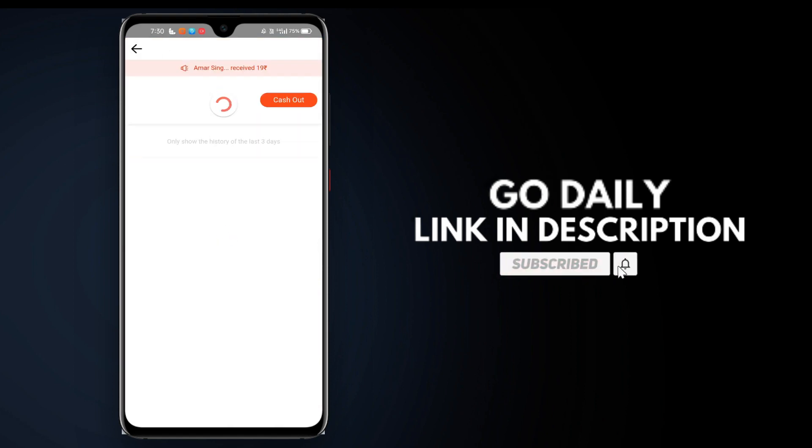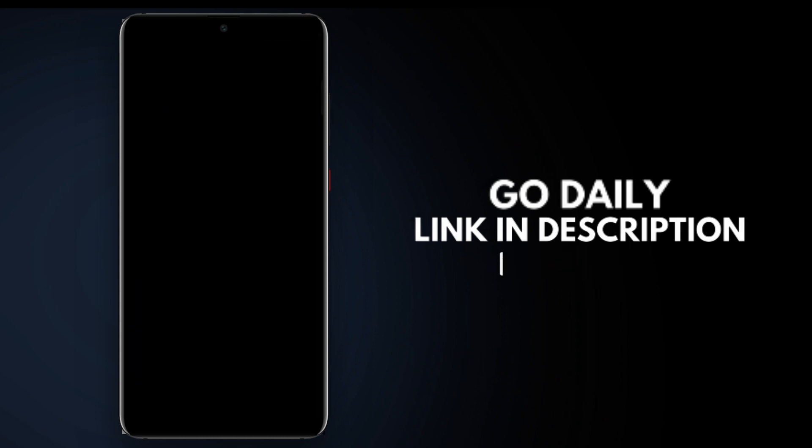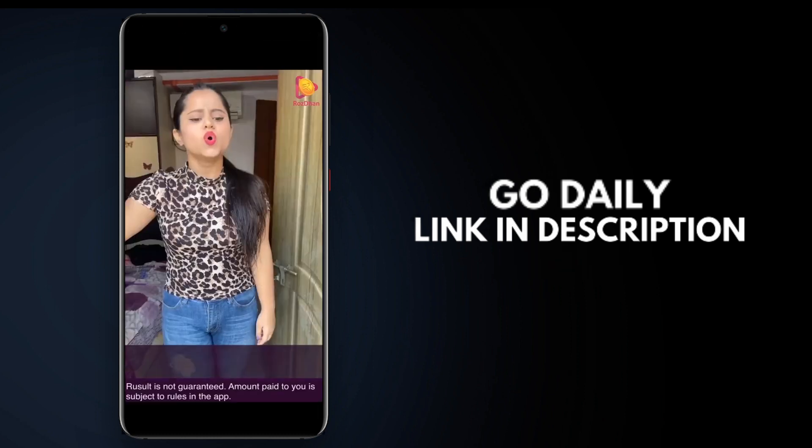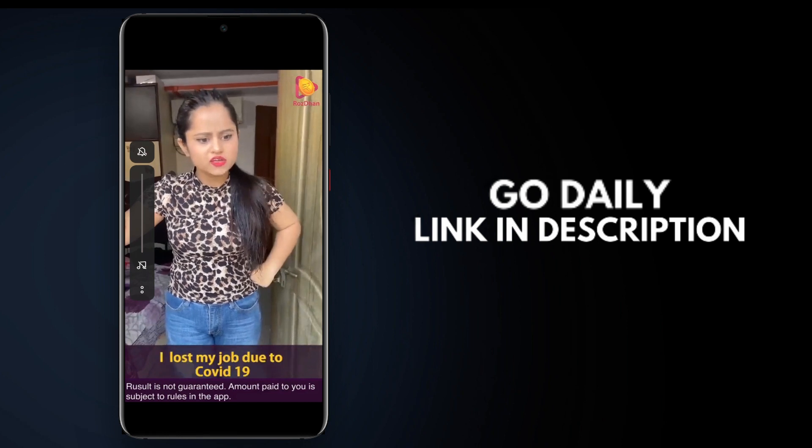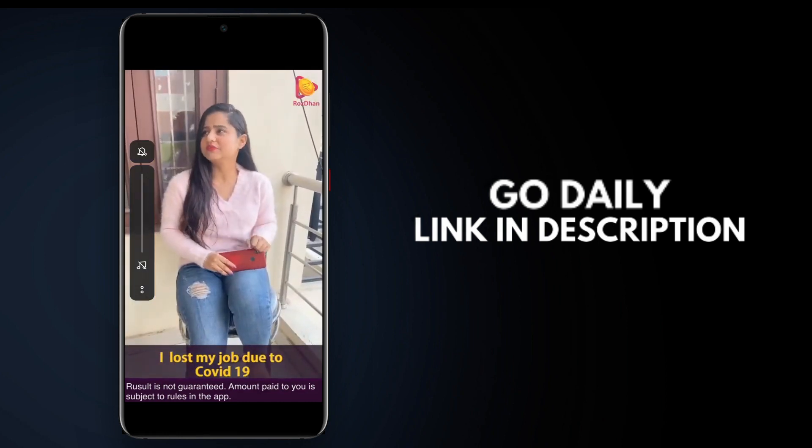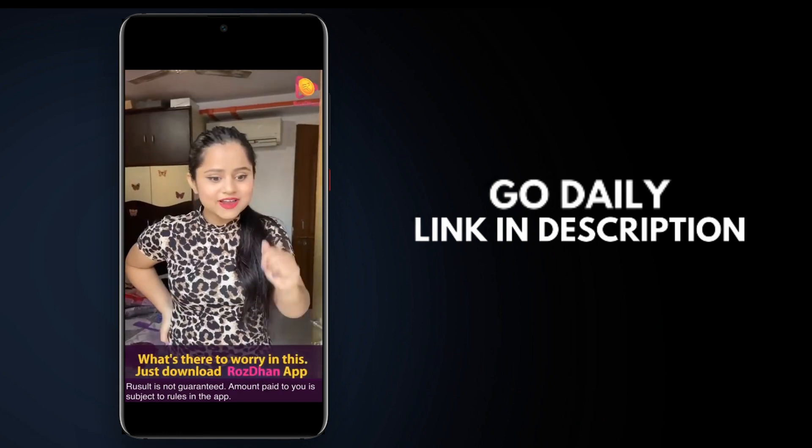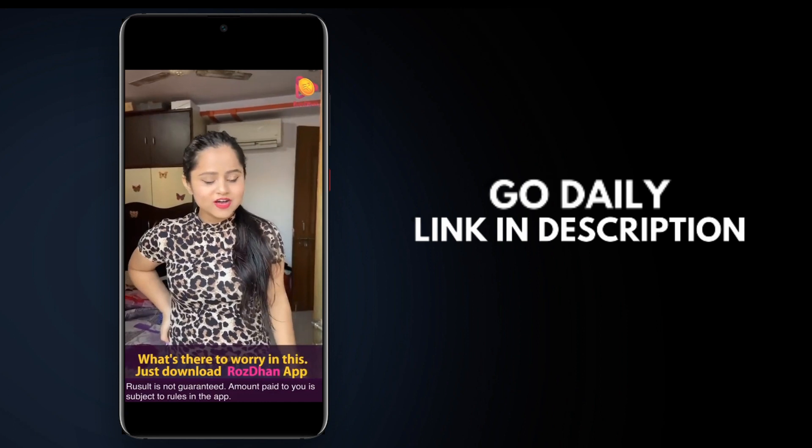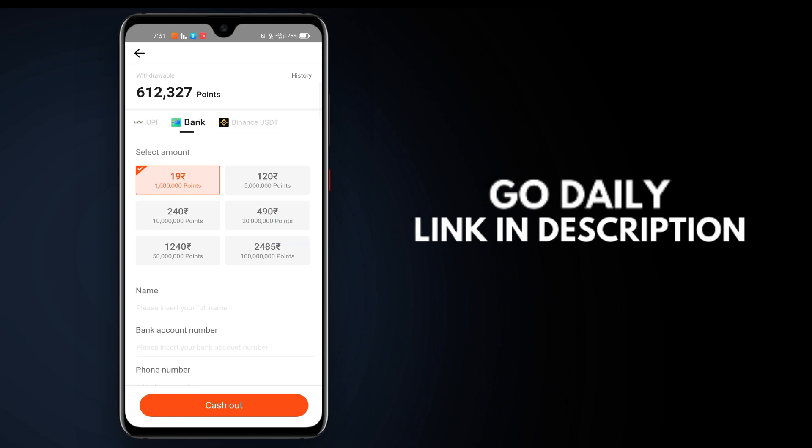Once you have money in your wallet, there's a withdrawal option. Click on it to withdraw. The minimum withdrawal is 50 rupees. You can withdraw to Paytm, Google Pay, or transfer it to your bank account.